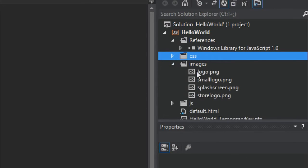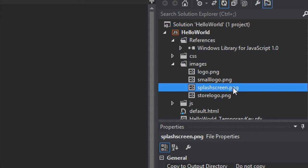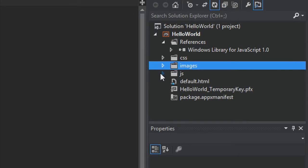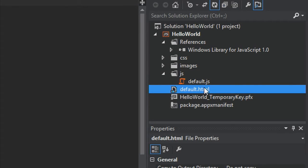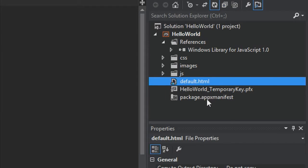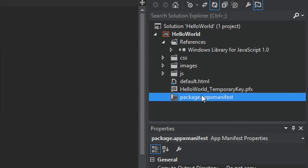It also includes a series of images represented in different ways. For example, the logo and small logo images are displayed in your start screen, while the store logo PNG is used to represent your app in the Windows Store. The Splash Screen PNG is used to show your app when it starts. It also includes a JS folder for all of your JavaScript files. By default, this includes default.js and a default.html page, which is a basic HTML page that we'll be editing in just a second.